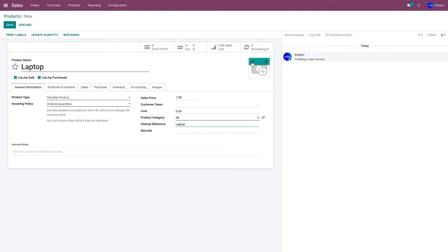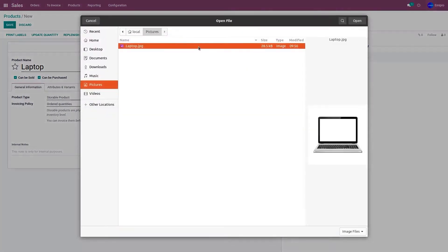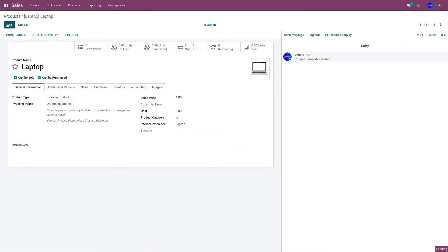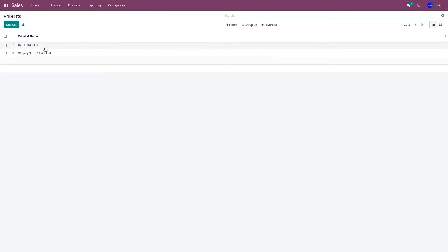I'll give the internal reference as 'laptop', add a product image, and save it. Now to manage the price for the product laptop, you'll have to go to the product pricelist.